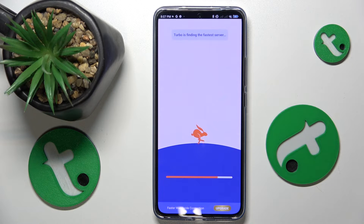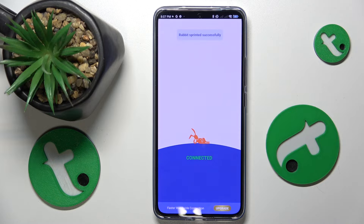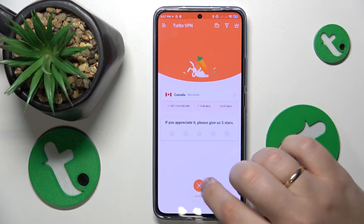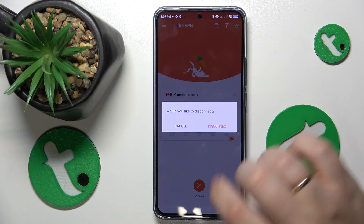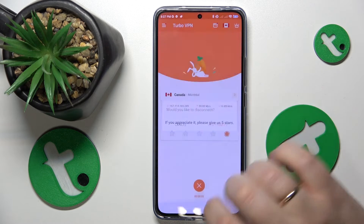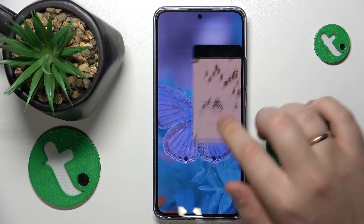And when you are ready to turn the VPN off, you will need to tap the cross icon over here, choose the disconnect option and that will be it.